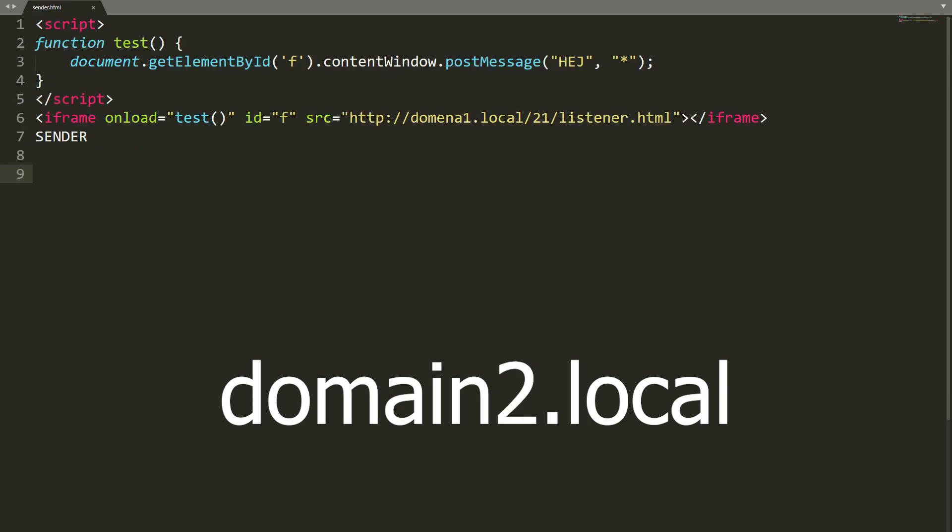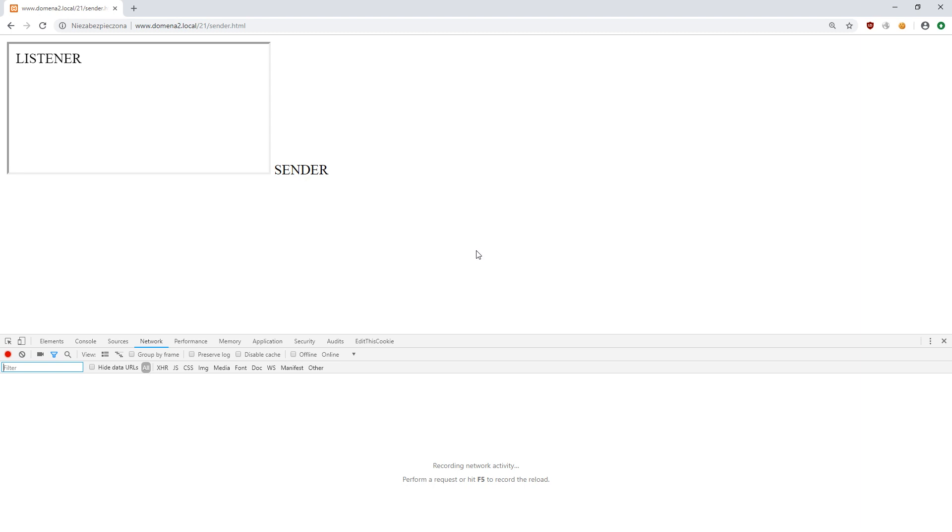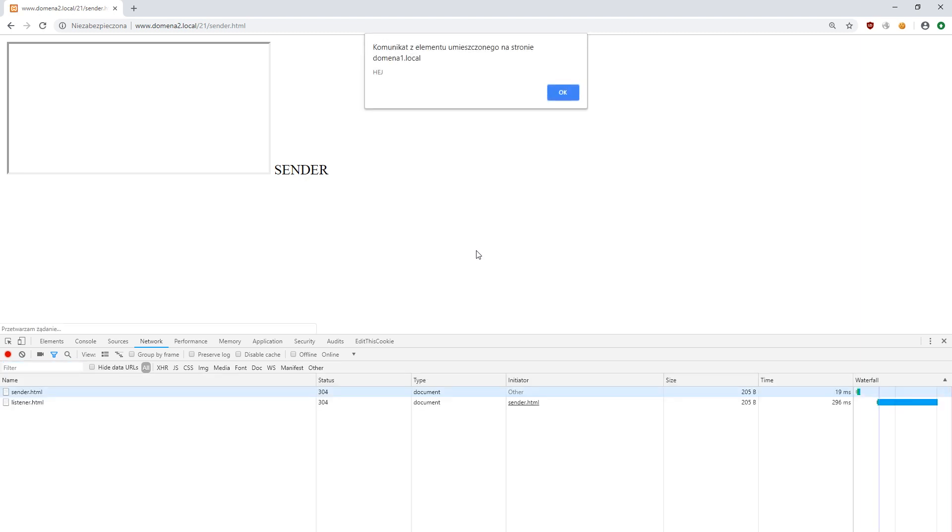Now let's look at the second domain. Here we open the first one using the iframe and then, after it has been loaded, we send the message to it using the post message function. Our message has been displayed, so everything works.